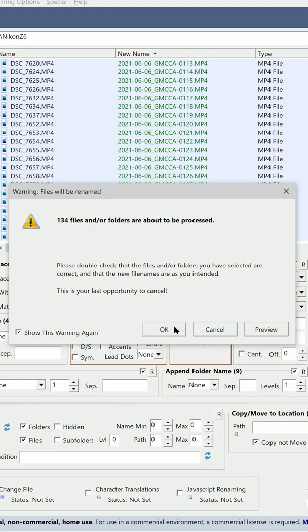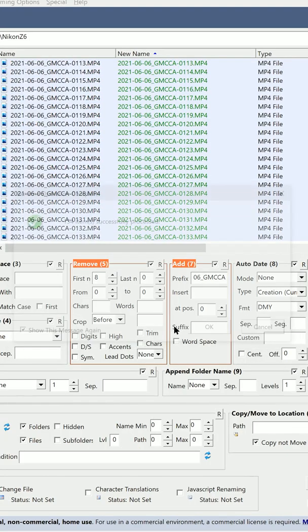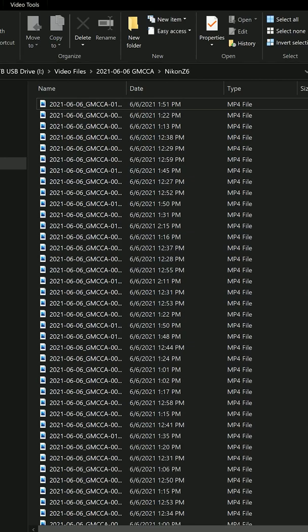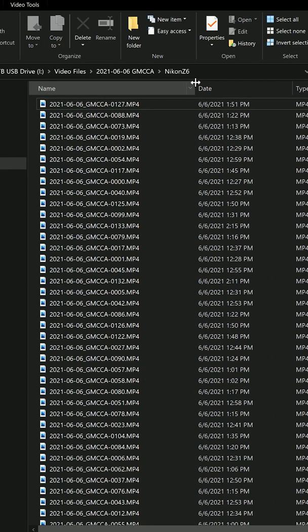And then select OK. And then select OK again, and all of your files will be renamed.